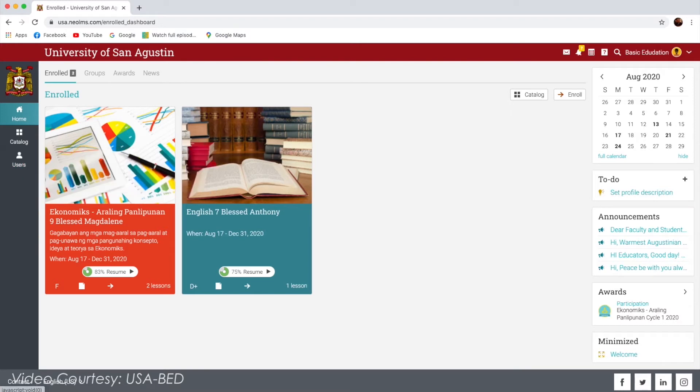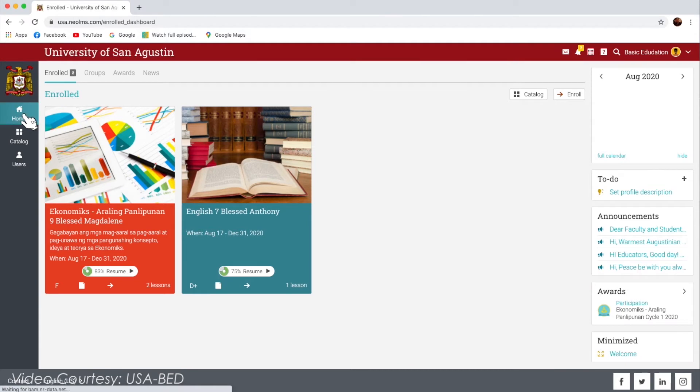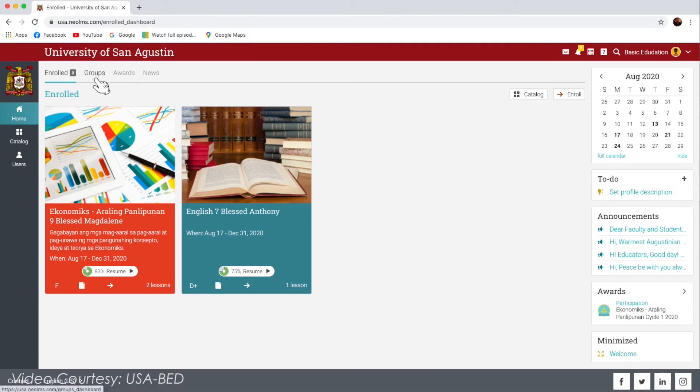The Home page will direct you to a page where you can find the tabs of your enrolled classes, groups, awards, and news.